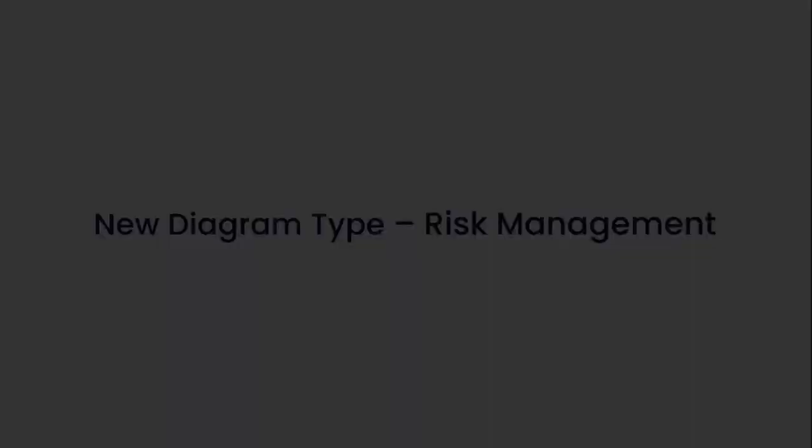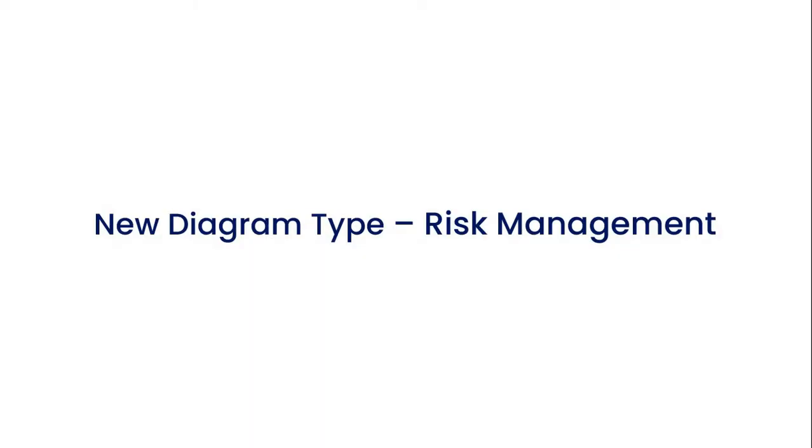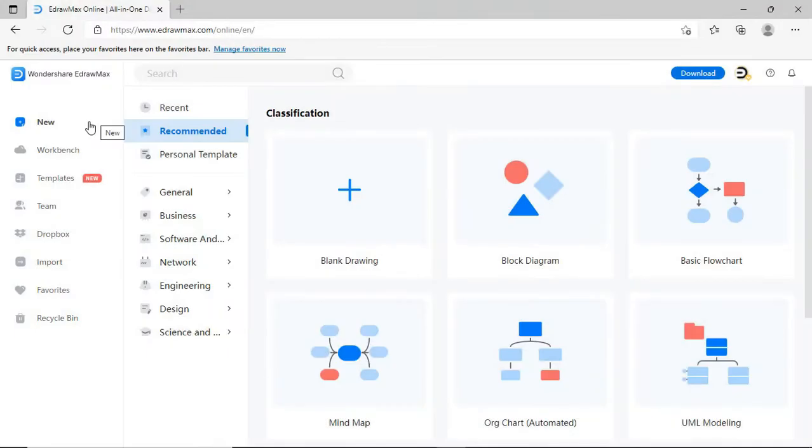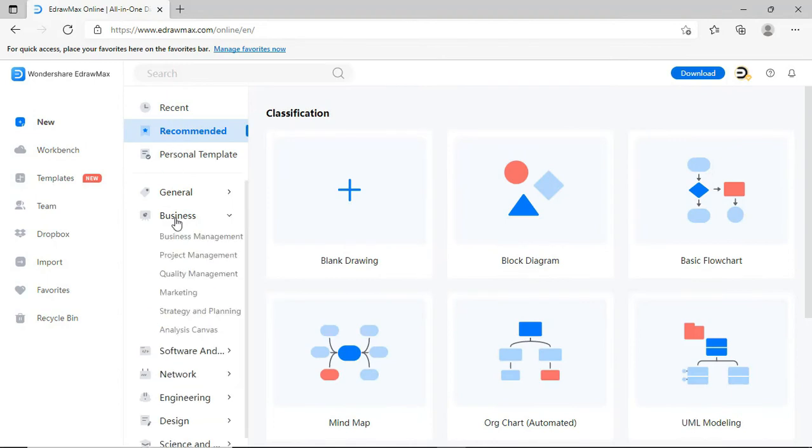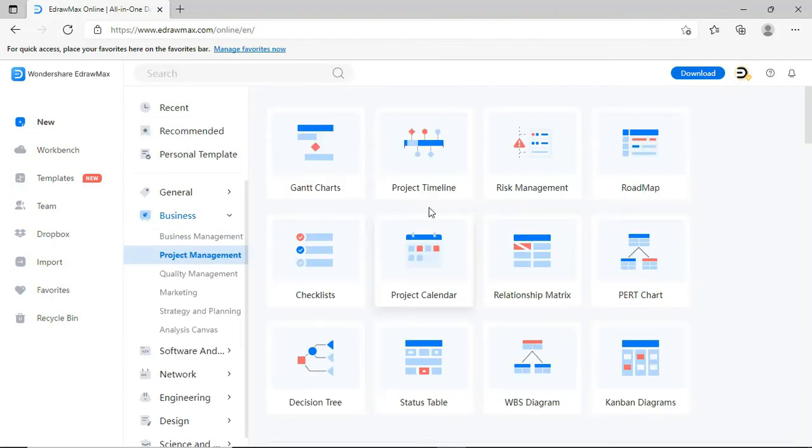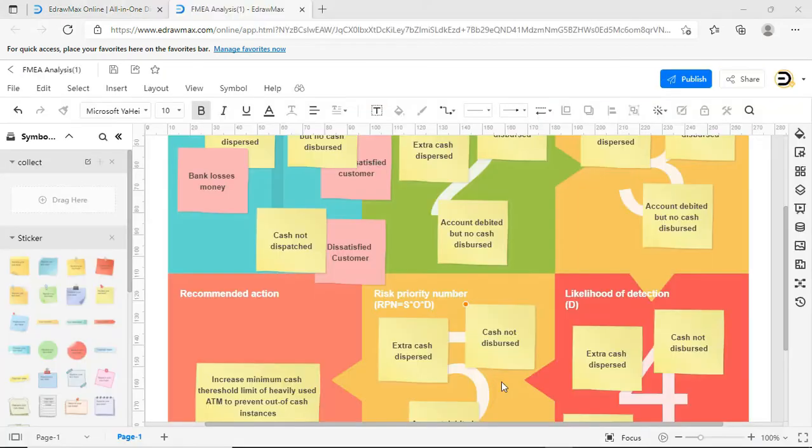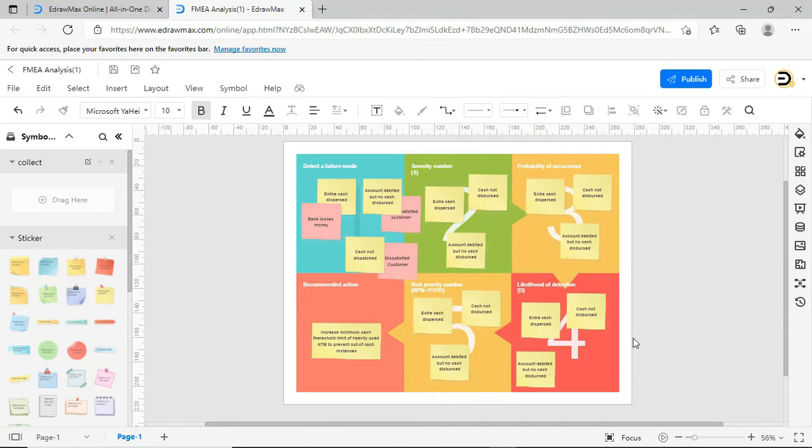The second one is the Risk Management Diagram. Navigate to the Risk Management Diagram as shown. You can choose any template based on your needs. Type in your analysis information and visualize your analysis.